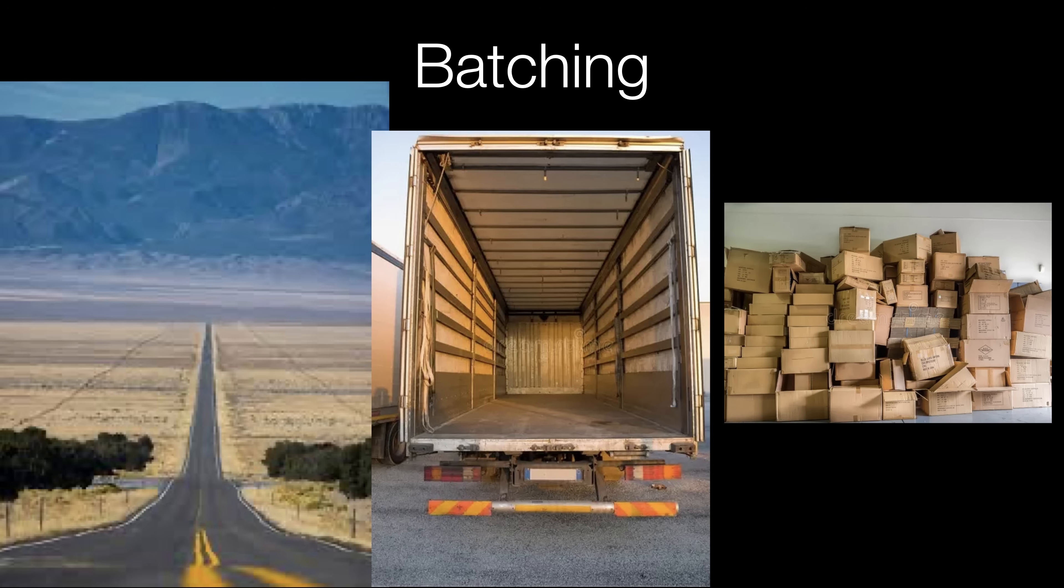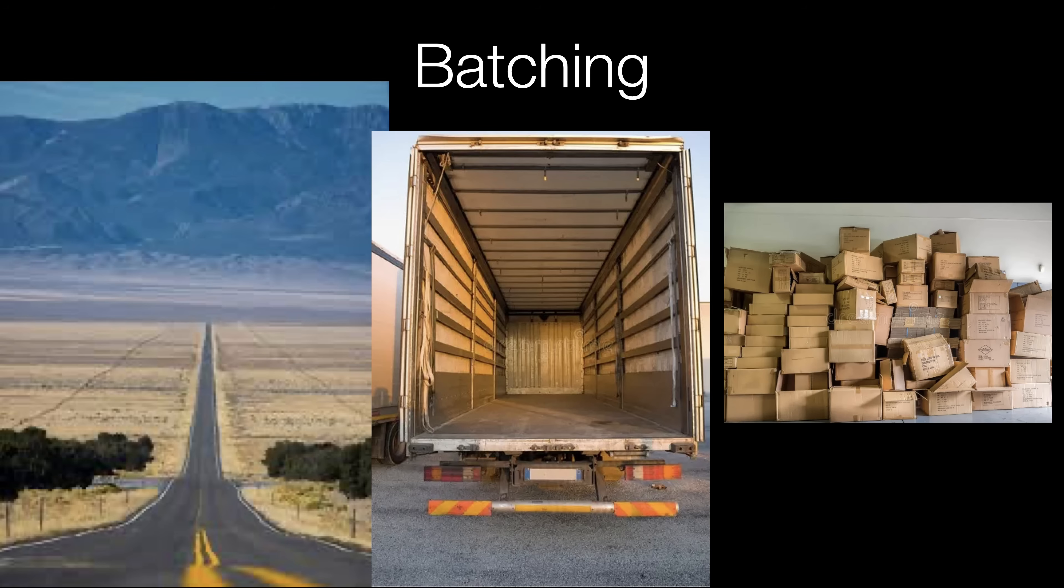But obviously that's going to be pretty slow. So what we want to do instead is load all of the boxes so that the truck is full and then send the whole thing all at once. That's how batching works. The game engine takes objects that need to be rendered and groups them together so that it can send them all at once instead of one at a time.